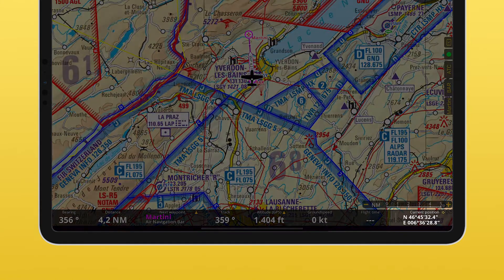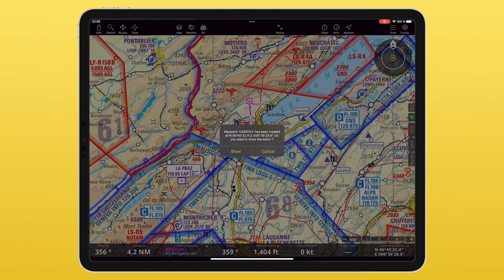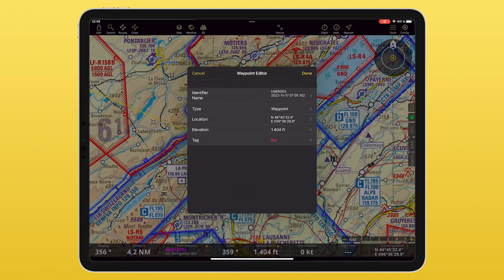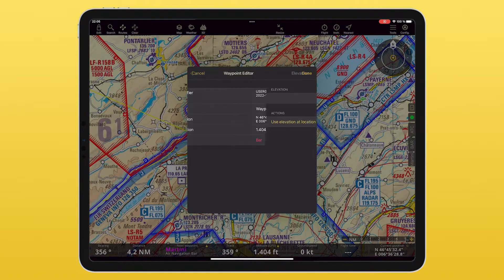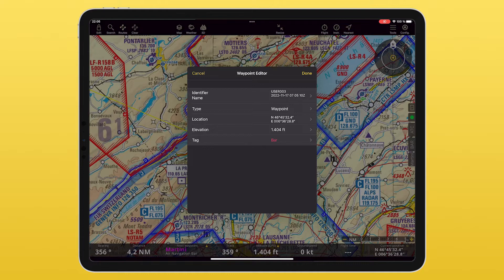The last one is the current position. By tapping on it, you can easily create a user waypoint on the spot. A popup will ask you if you want to open the editor. Choose cancel and it will create the waypoint at the current position with the default settings. Or tap on show to open the waypoint editor to be able to change some details, like setting a different elevation, changing the name, or choosing a specific tag for it.